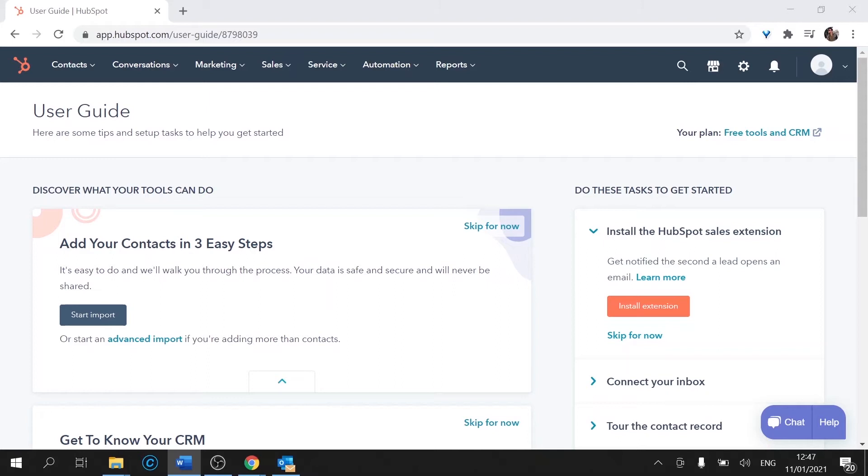Hello everyone, welcome back to HubSpot training. My name is Paulo and today we'll be looking at some of the main features we'll be using on our HubSpot platform.